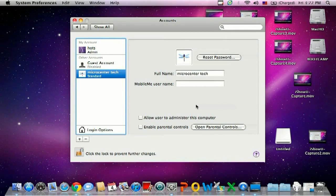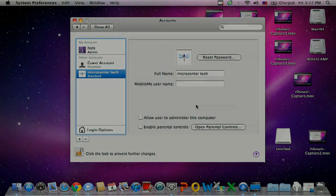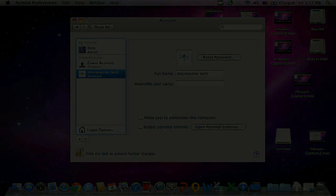And that is how to change your password in Mac OS X. And of course, if you have any other questions, come visit us at www.MicroSensorTech.com. Thank you.